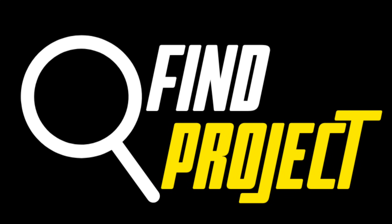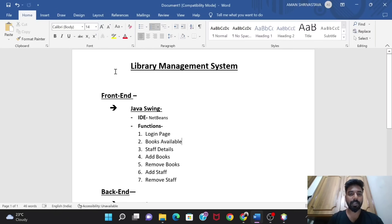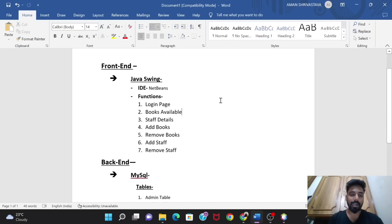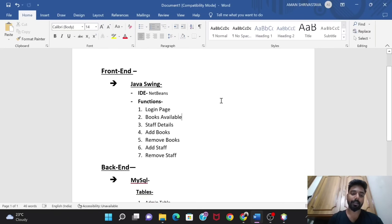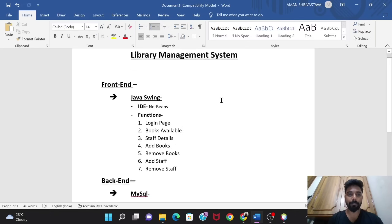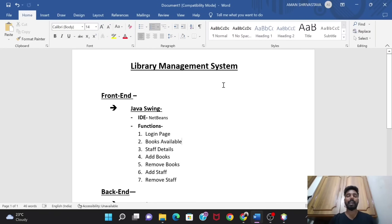Hello guys, today we are going to work on a Library Management System project. We would be developing this project using Java and MySQL — Java for the frontend design part and MySQL for the backend. Let's see the outline of the project first.